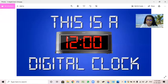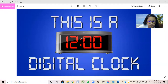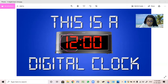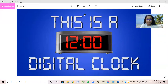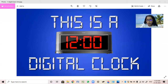Have you ever seen this clock? This is a digital clock. Do you see these two dots? The numbers which are before the two dots are called the hour numbers. And the numbers which are after the two dots are called the minute numbers. So right now what time is it showing? 12 o'clock.